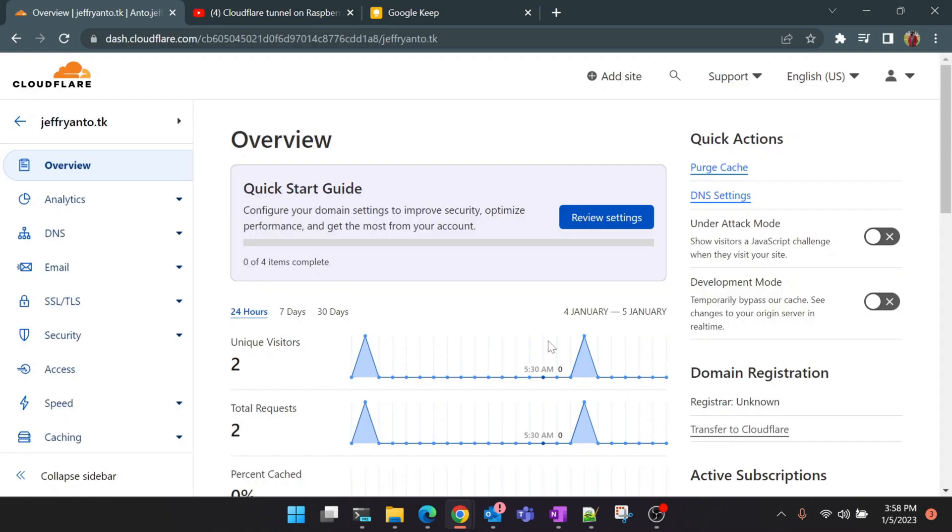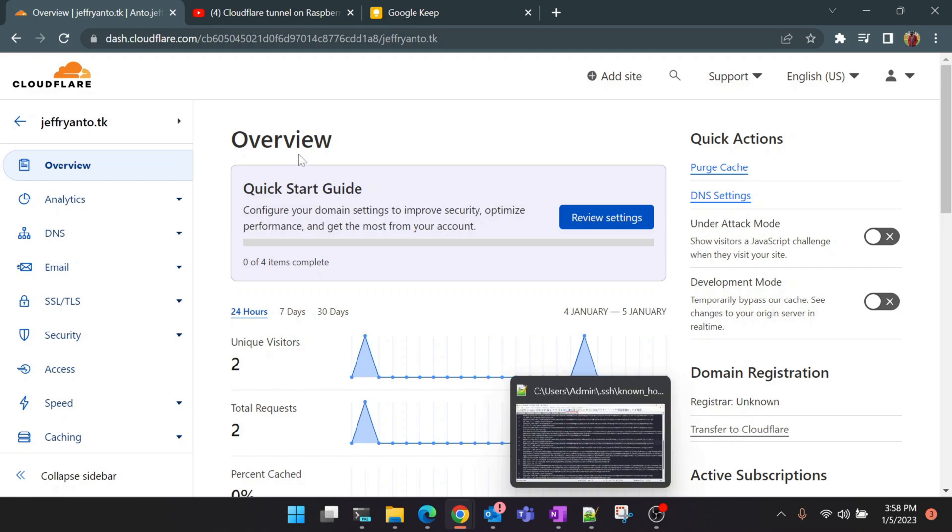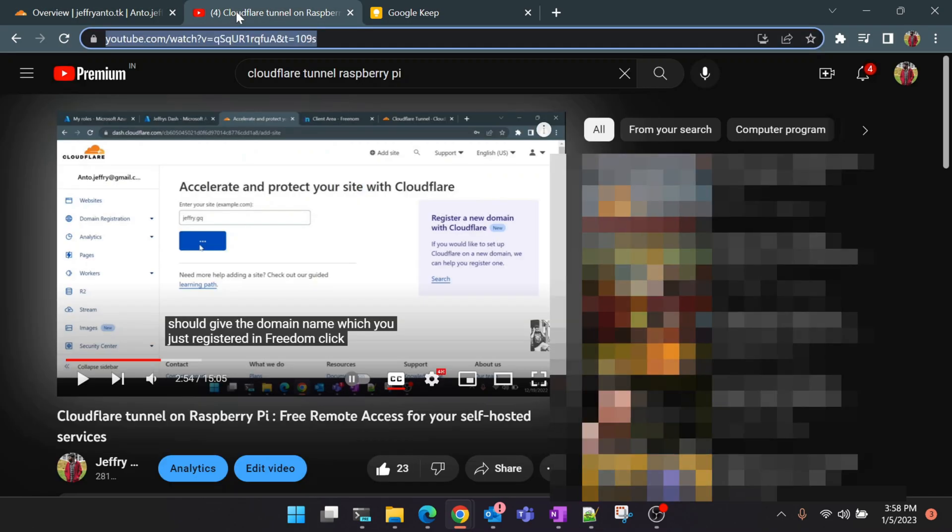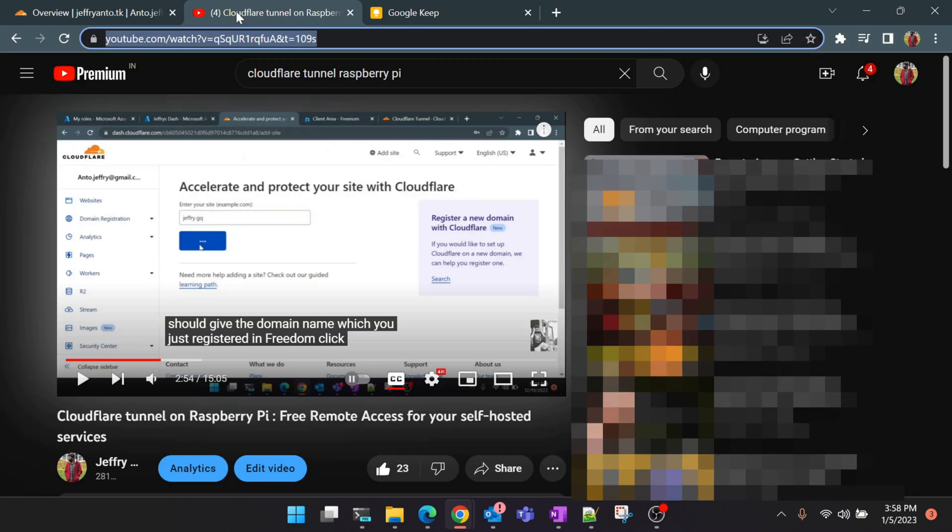Before getting started, please note that you must have Cloudflare tunneling services installed in your Raspberry Pi already. If you have not done that, I have done a detailed video on that very recently. You can follow the link in the description below and follow the steps there and come back to this video again for the SSH remote setup. This video will show you how to get a free domain name and set up Cloudflare in your Raspberry Pi and also expose your local services.